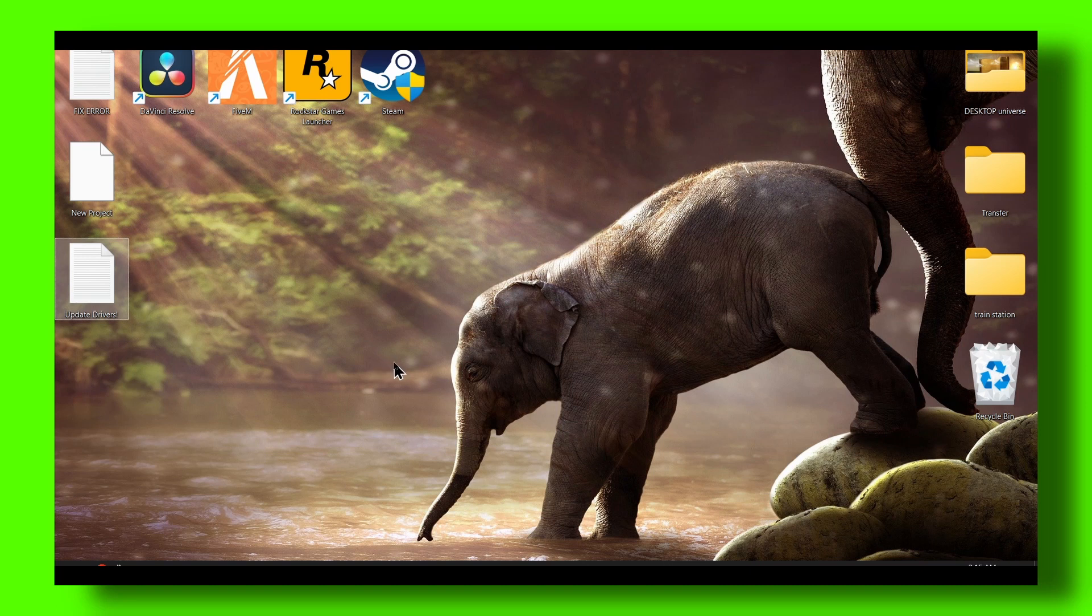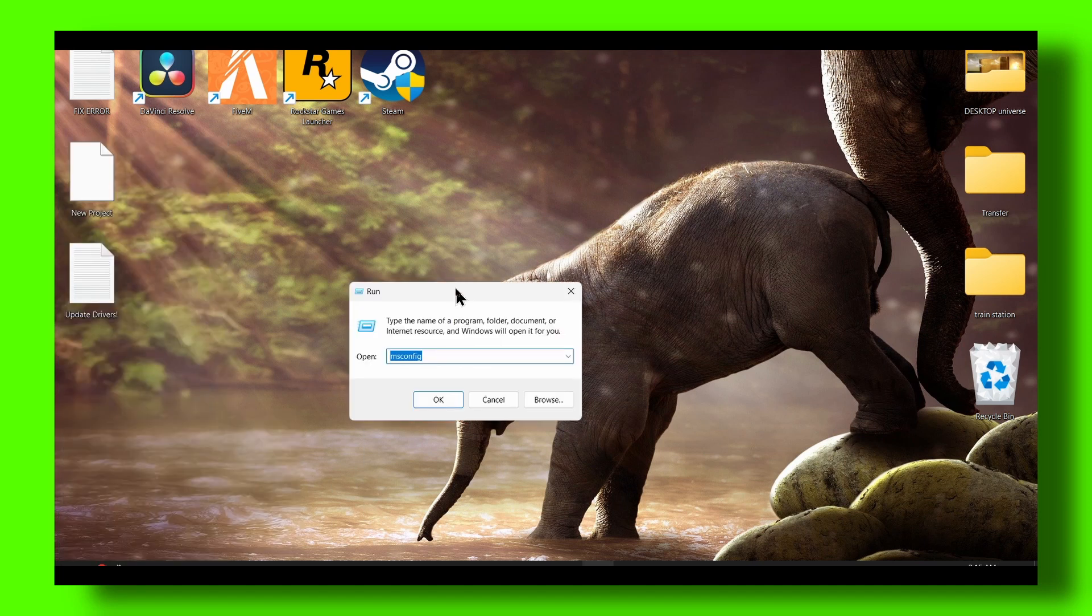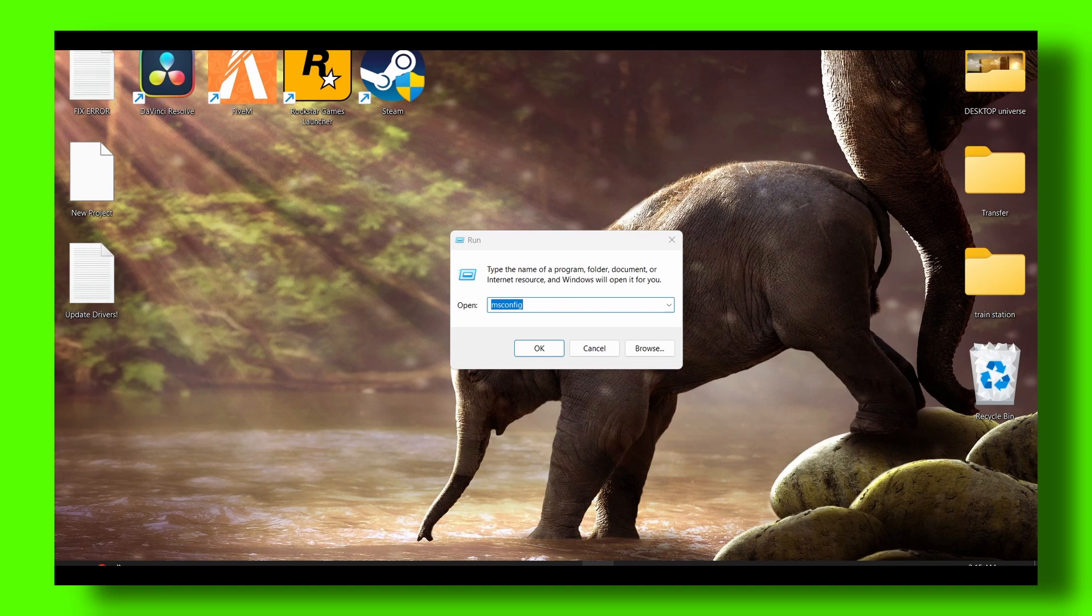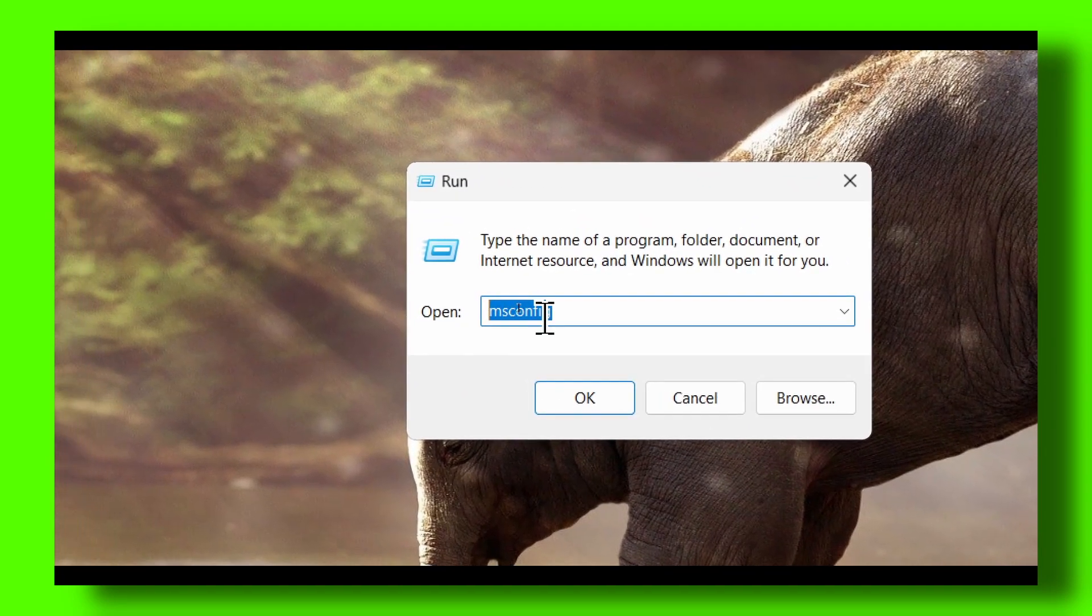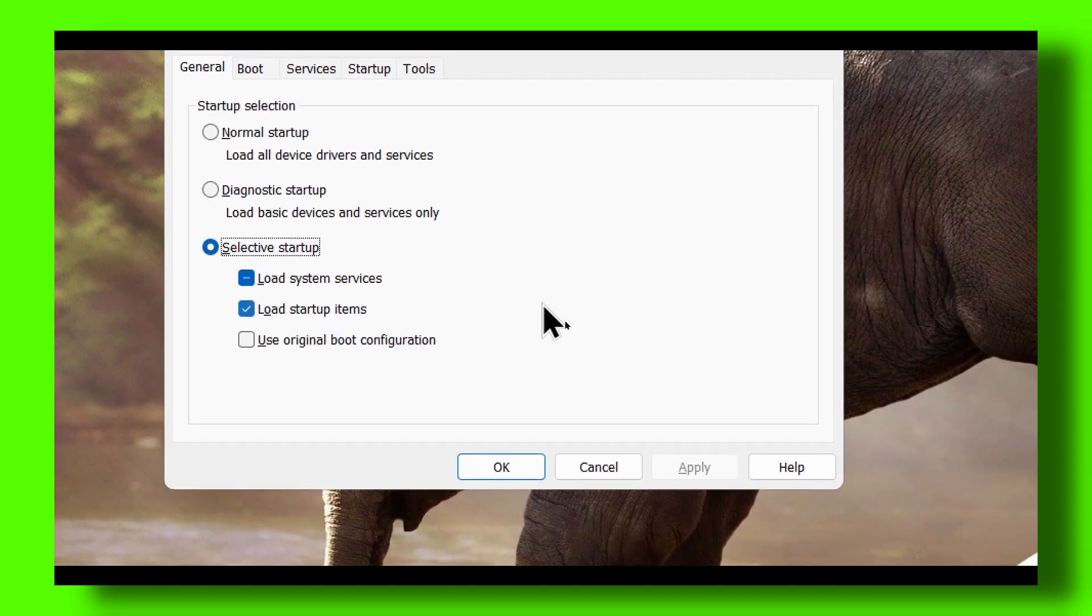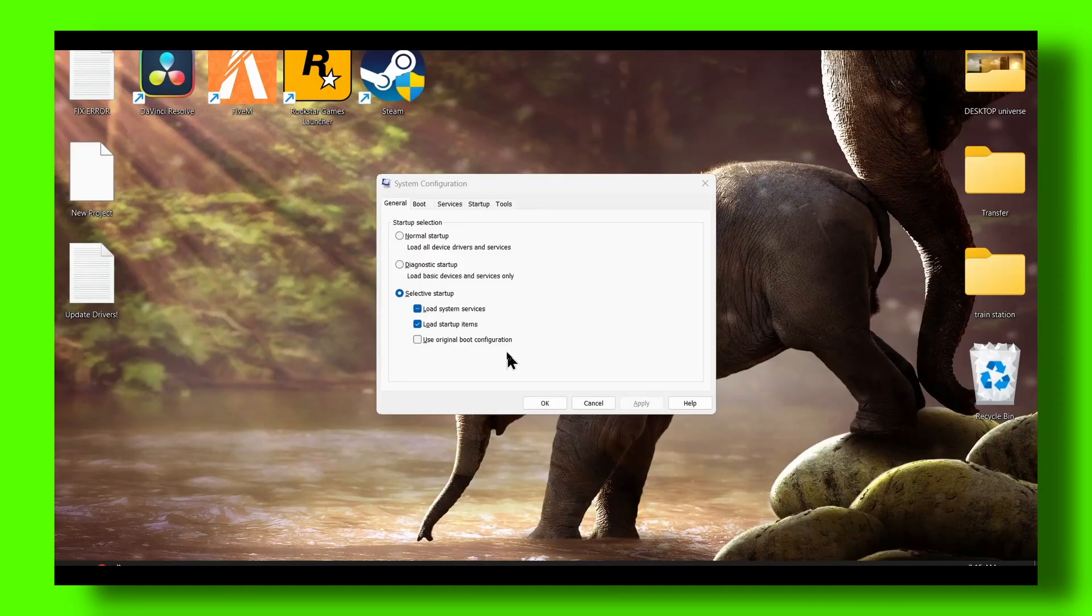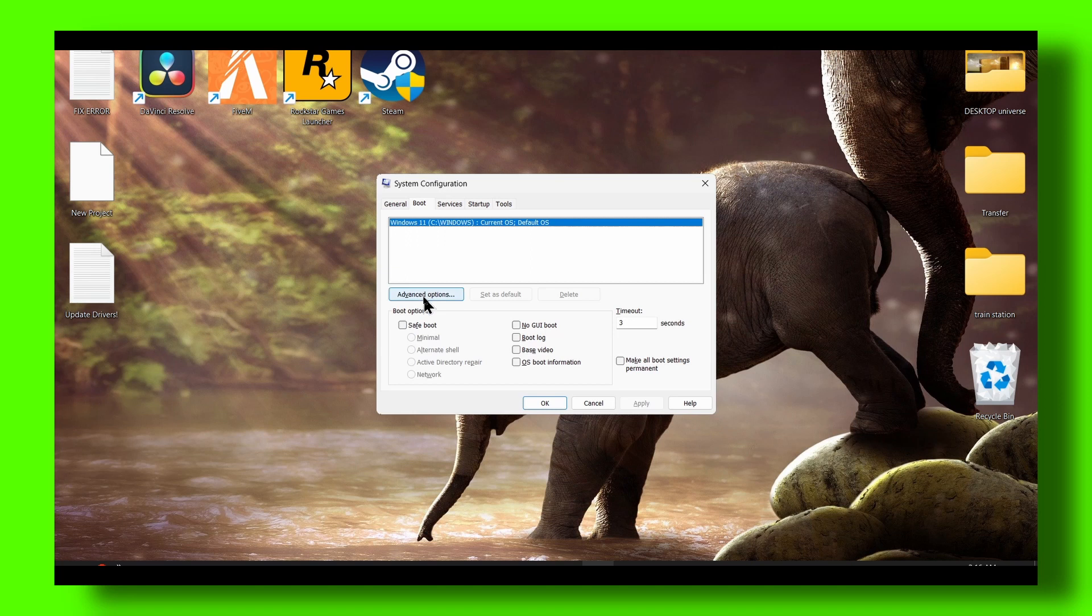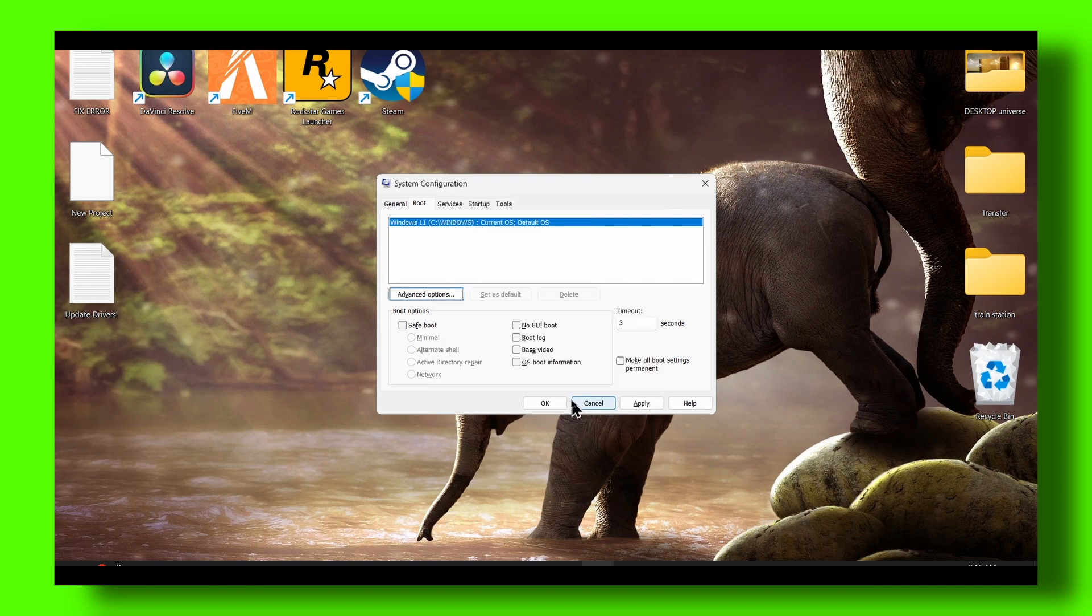You can also go to Run and type 'msconfig.' Then go to Boot, Advanced Options, and make sure you enable all your processors. Apply and OK.